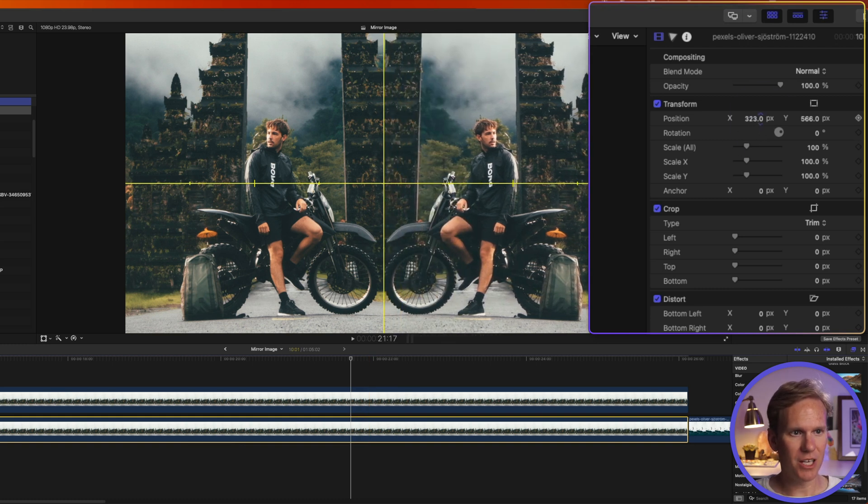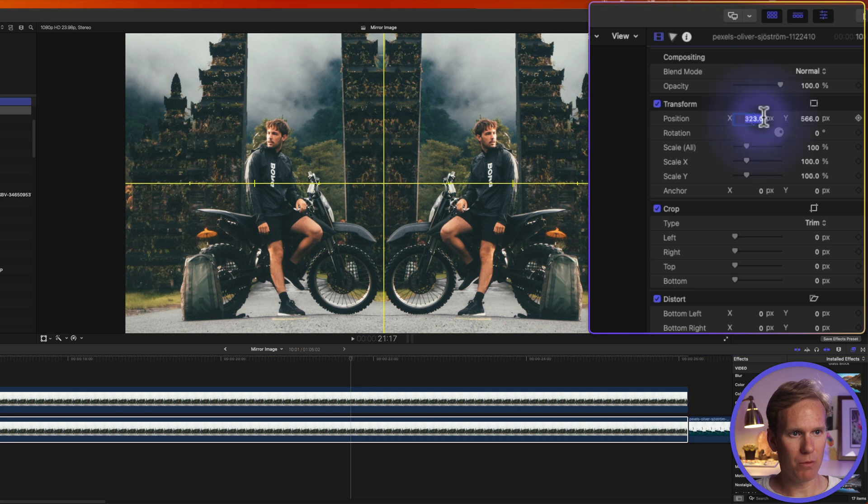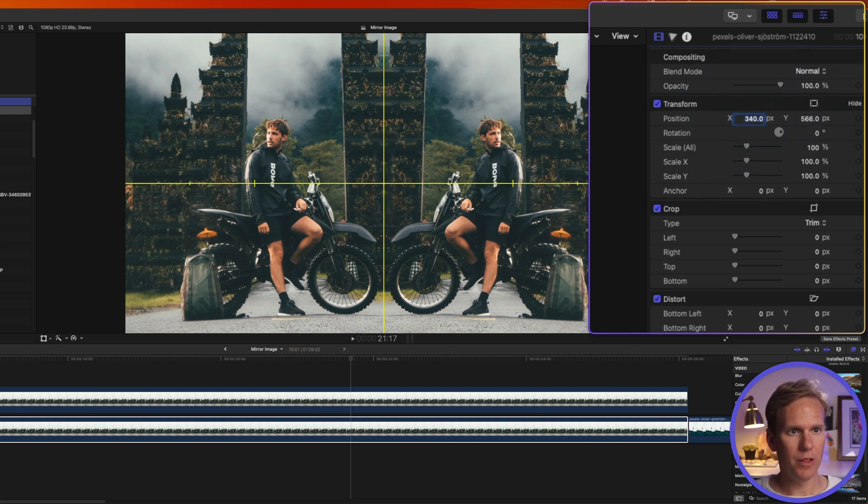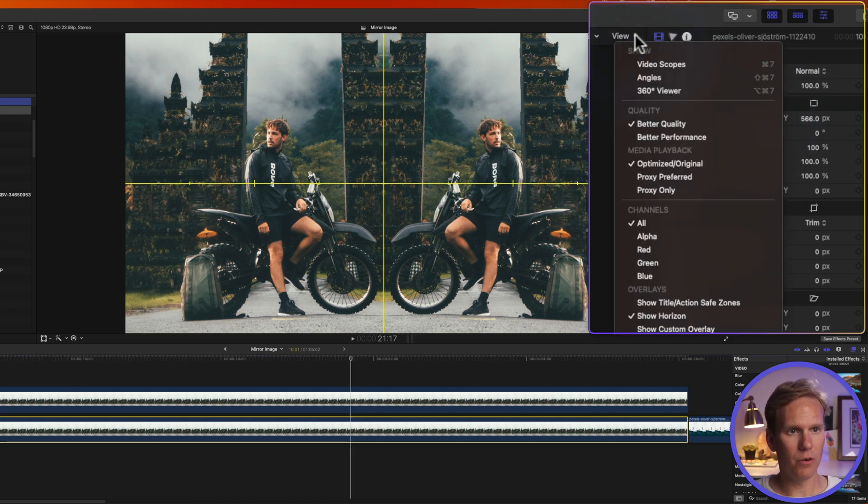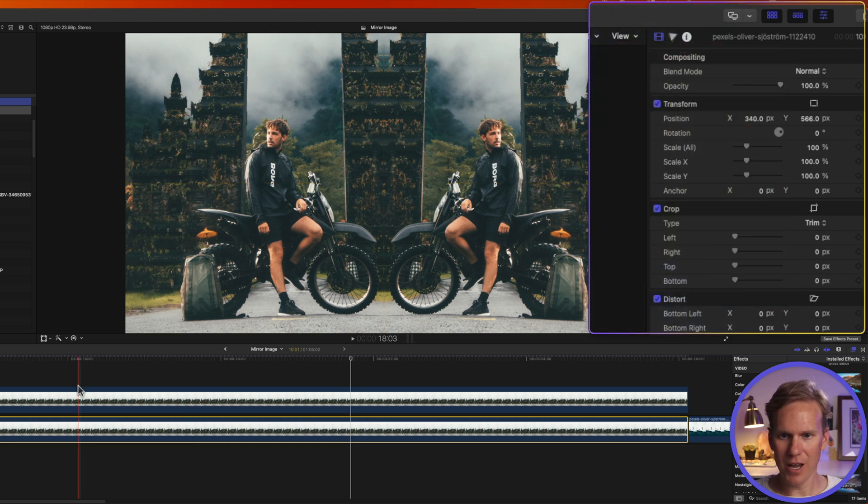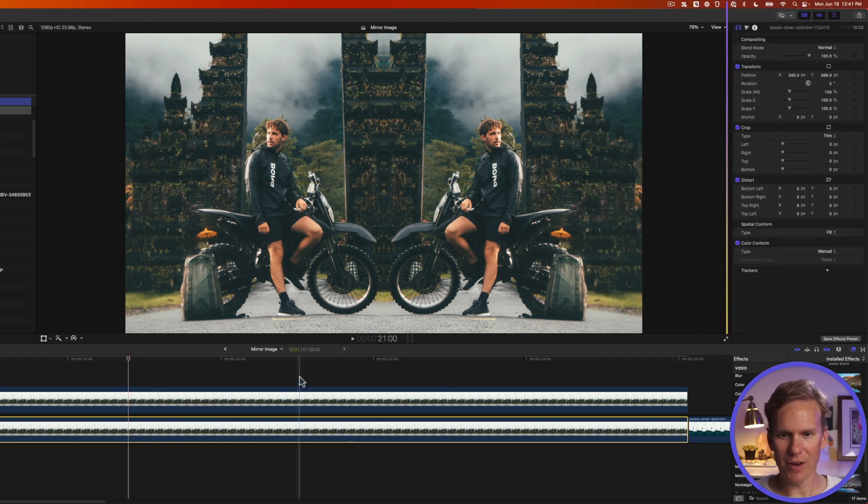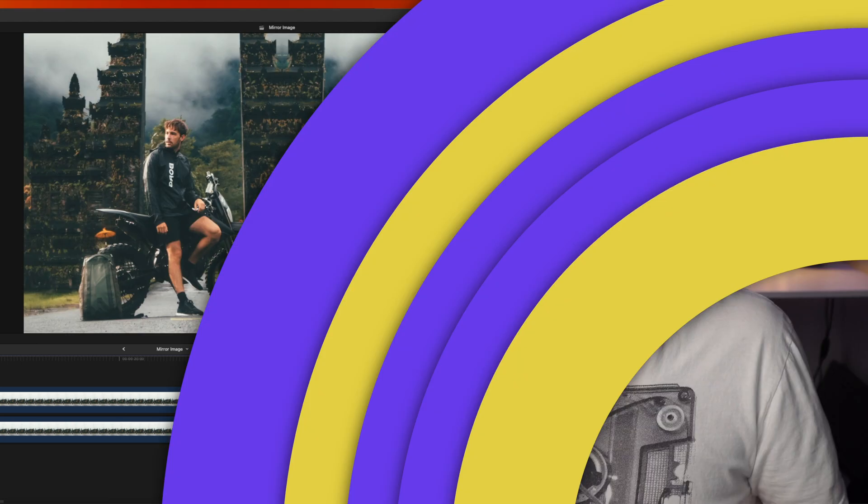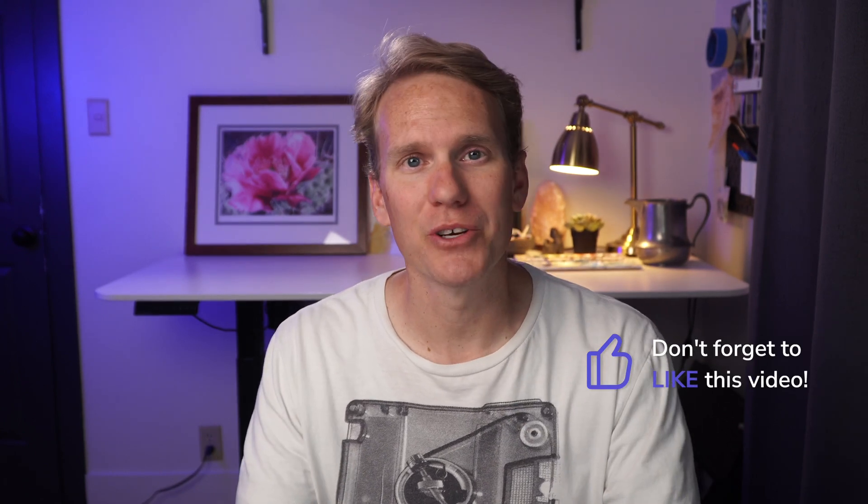Now I'll select my bottom clip and I'll click and drag up on the x value to move it over. I want to match it exactly. So I'll just double click on it and put in the opposite value. So 340. And then let's turn off the horizon. Click on view and deselect show horizon. And now we have a mirrored effect with our motorcycle guy. So I got to ask, are you getting this? Is it making sense? Am I doing a good job teaching? If so, will you let me know by giving this video a thumbs up? I'd really appreciate it.